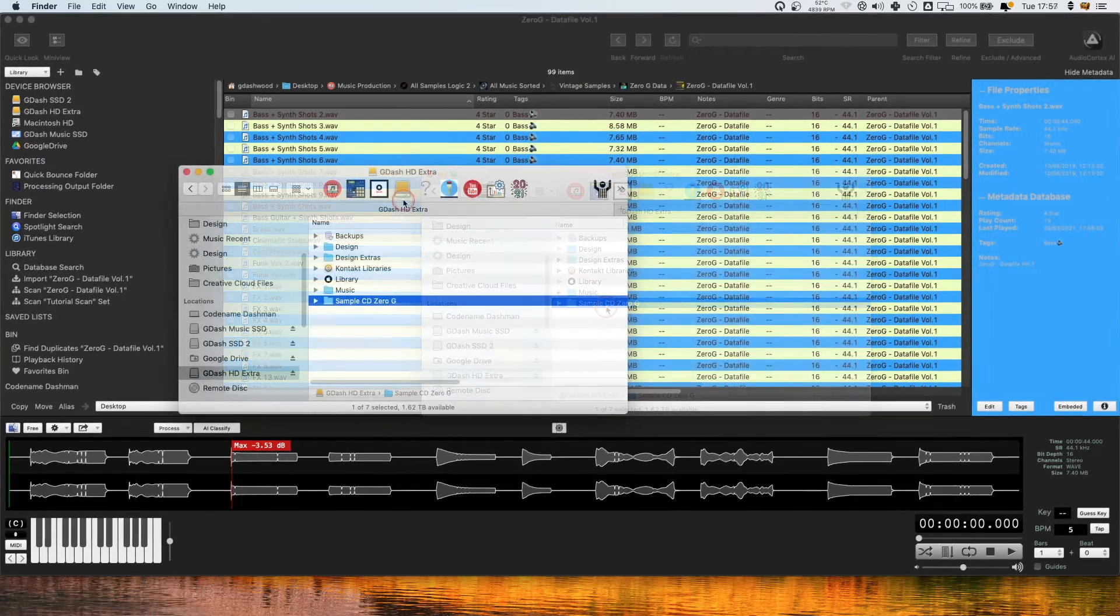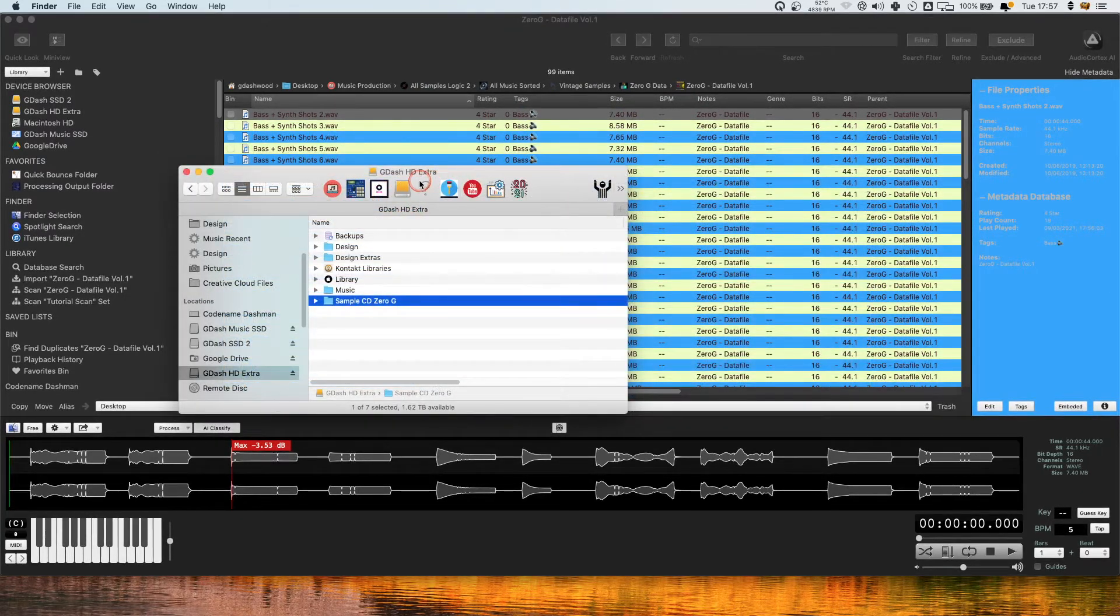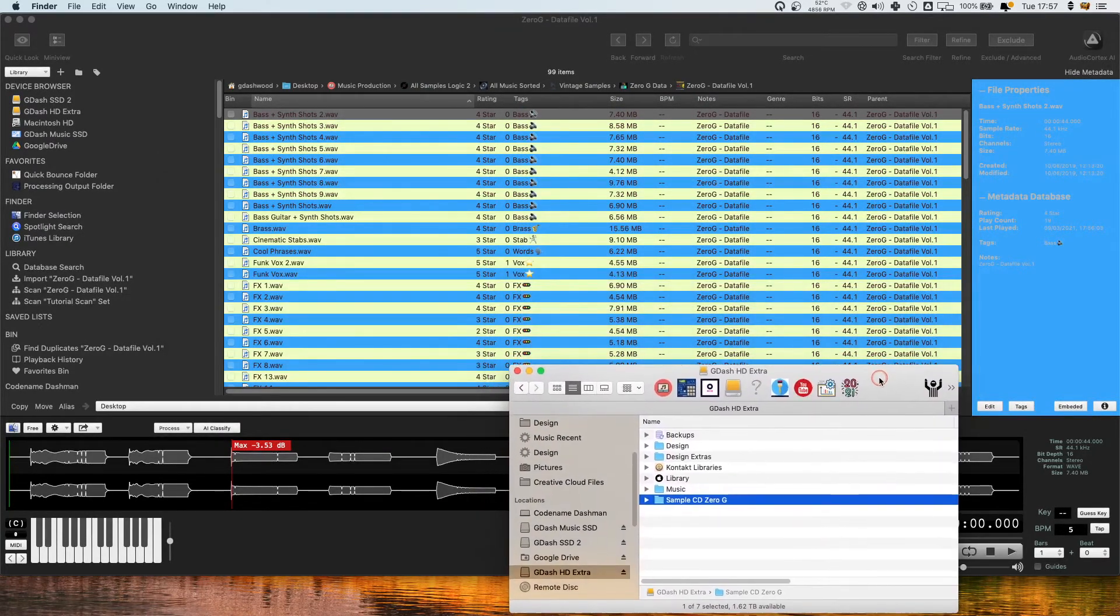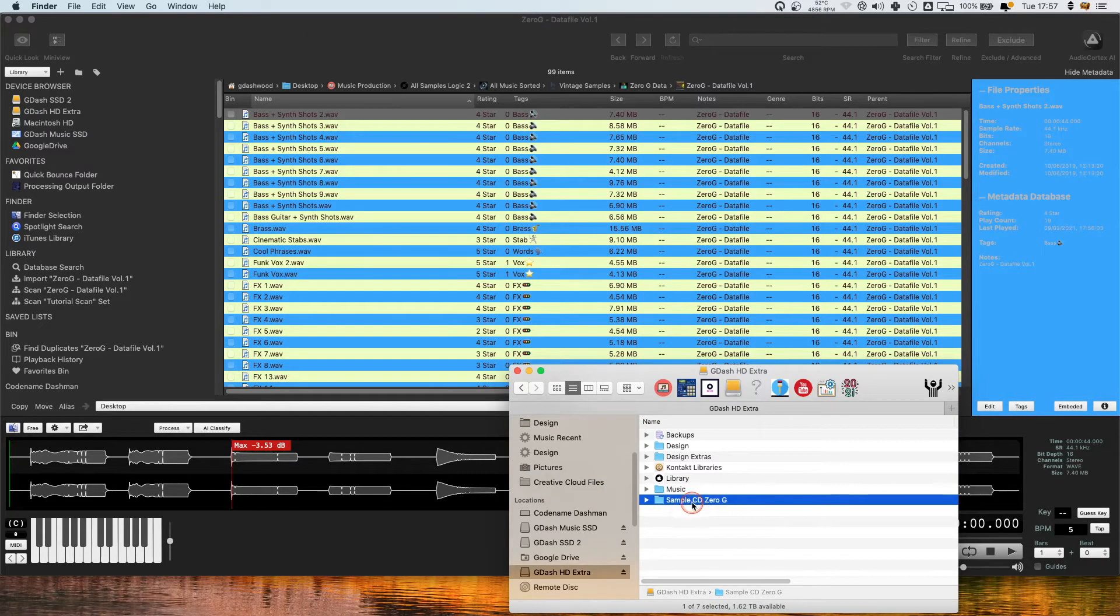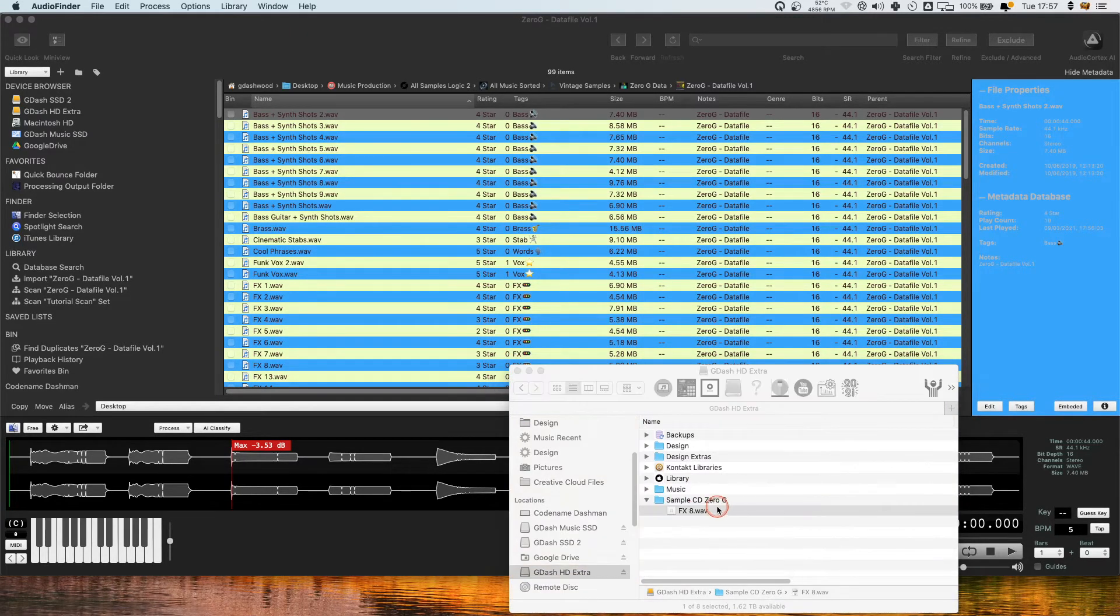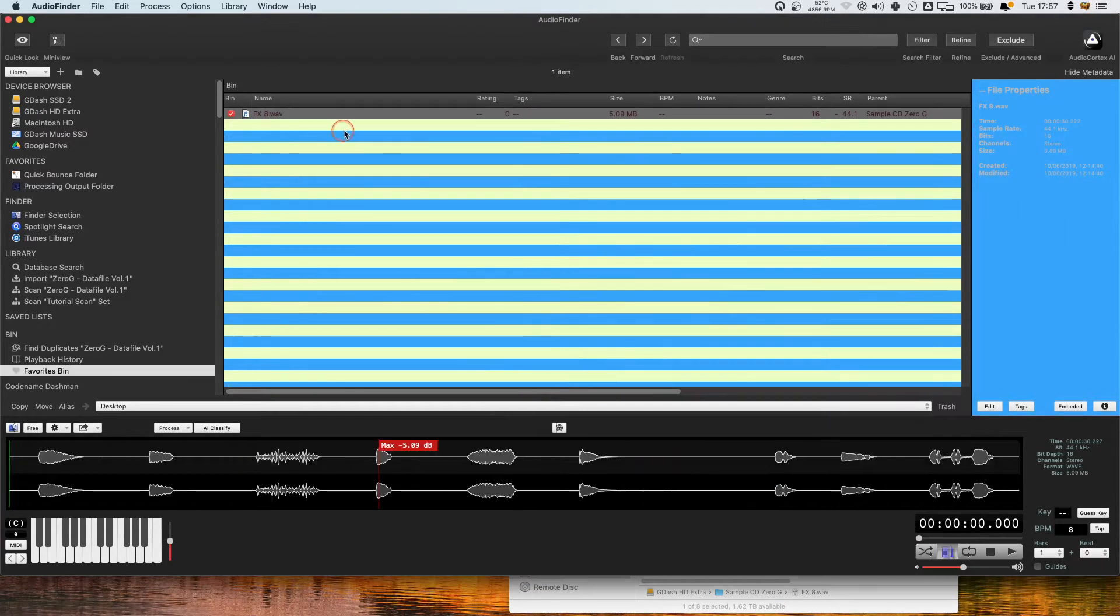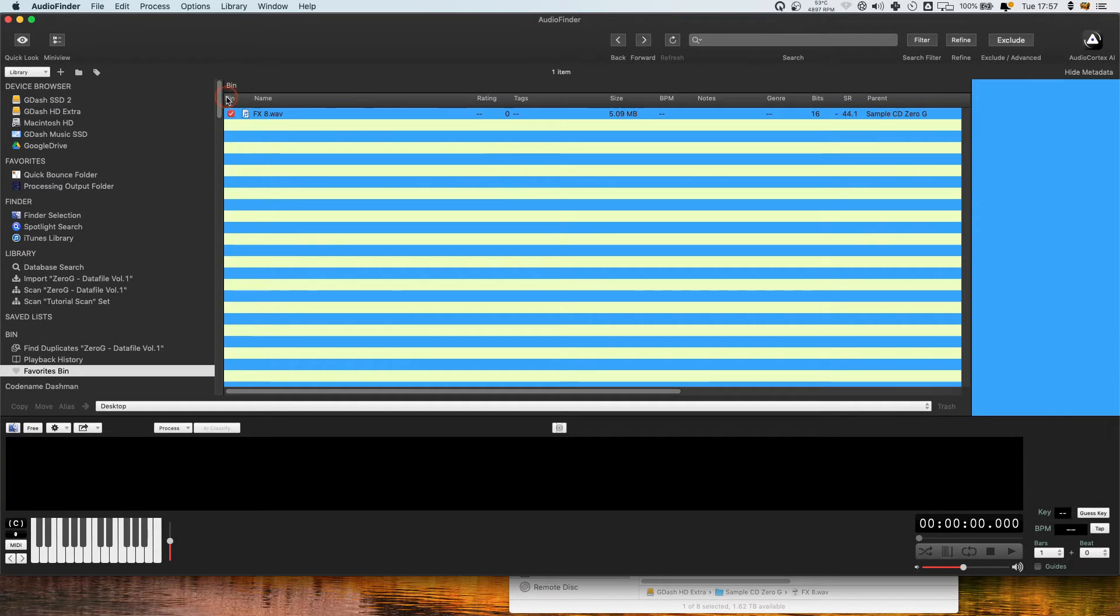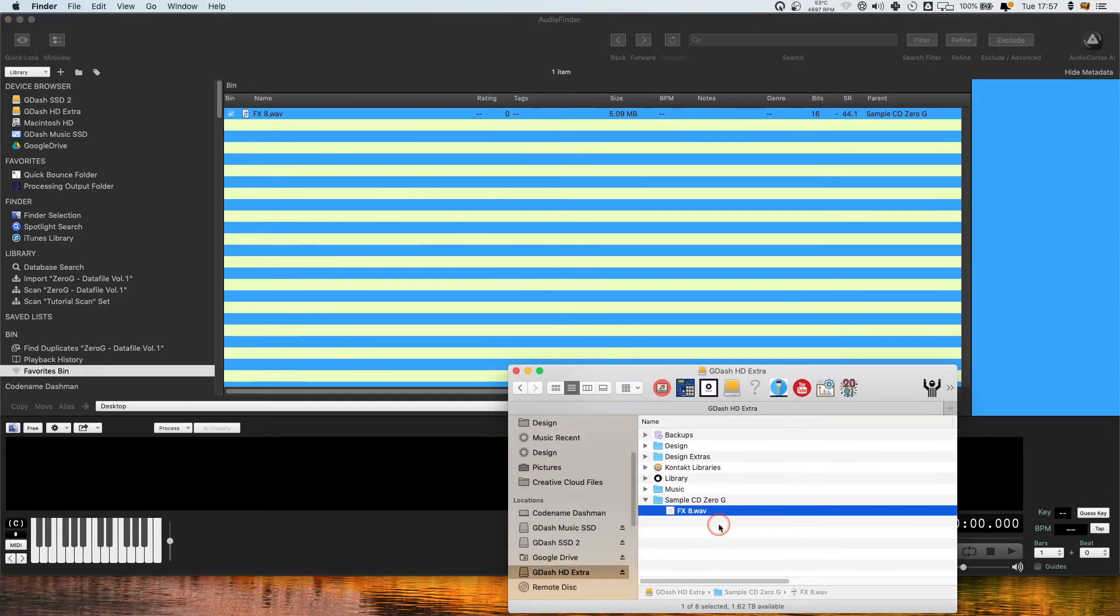So the easiest way I know to set something as your processing output folder is to just drag a file into it, go into this file in Audio Finder and then right click the file and hit make processing output folder. Now this will make this folder turn into your processing output folder.